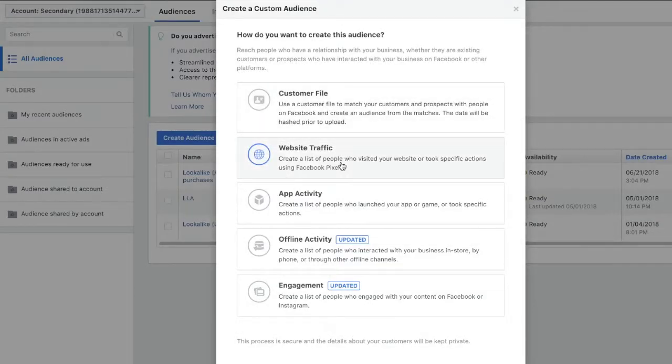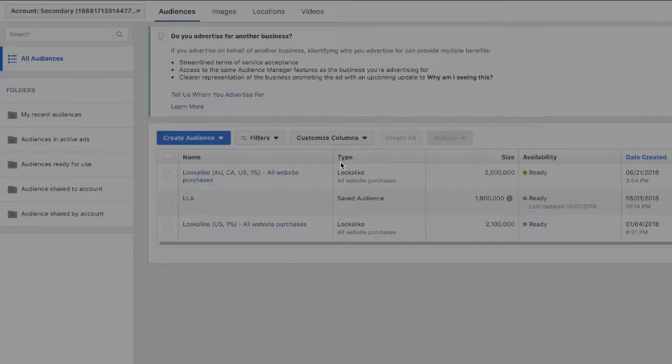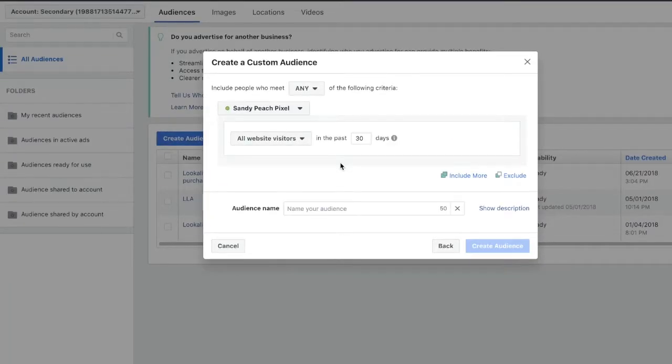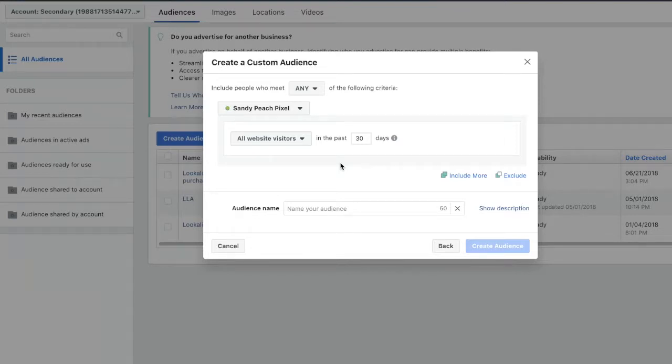Then you're going to want to click website traffic and you're going to be taken to a screen that looks like this. Keep in mind I'm using an old website so I don't really care if you see it. The audience probably won't populate because I've found very few visitors.